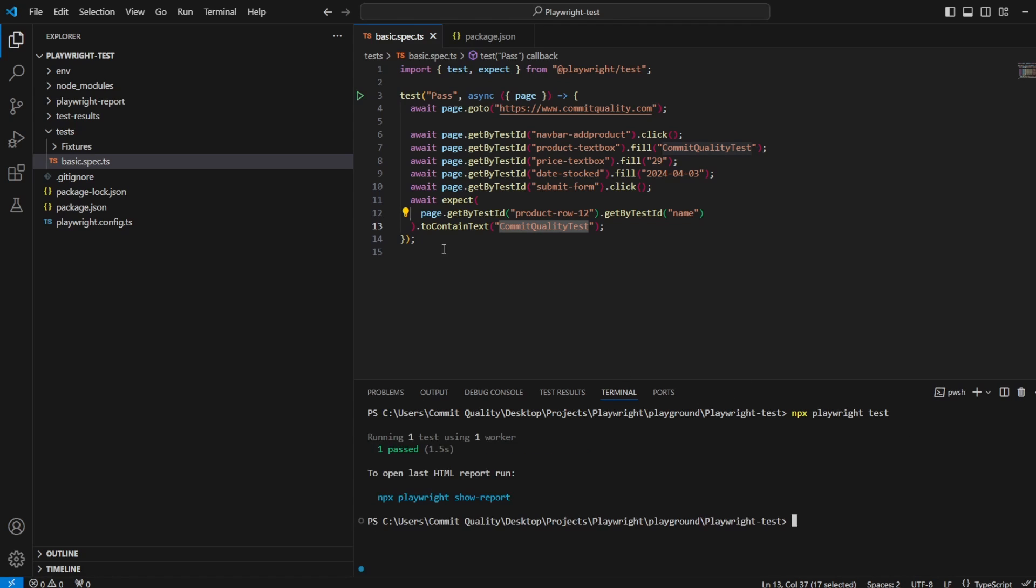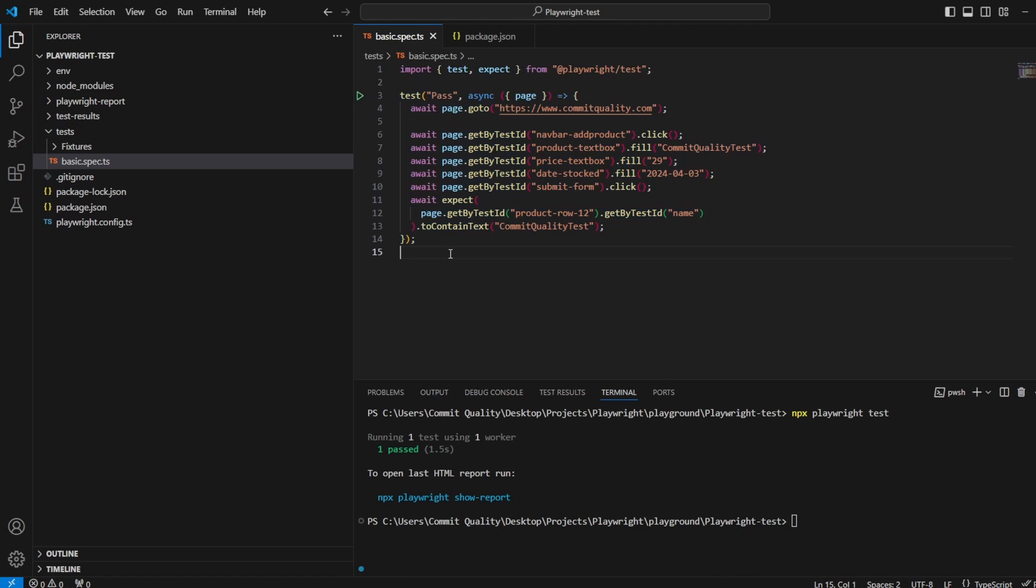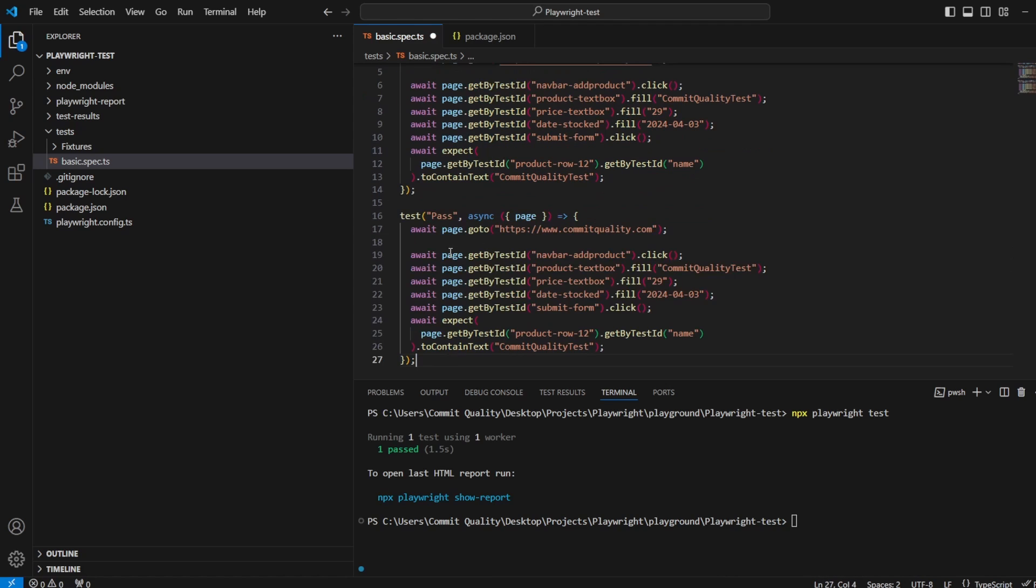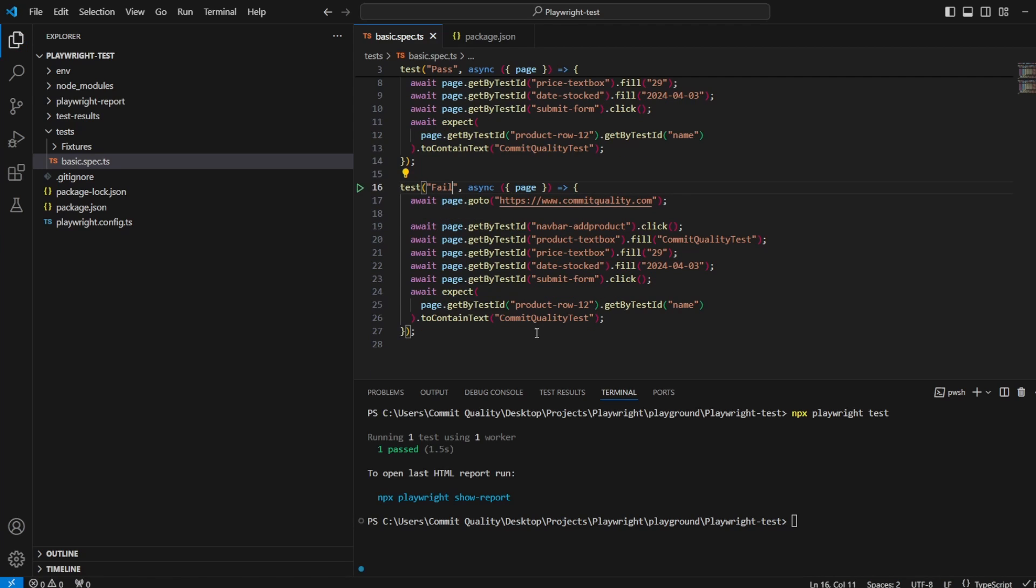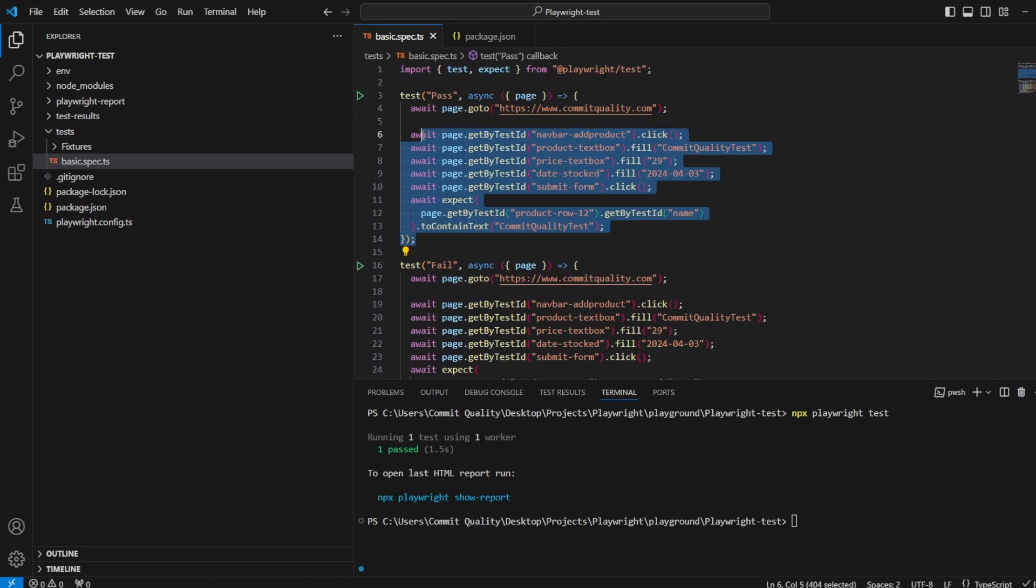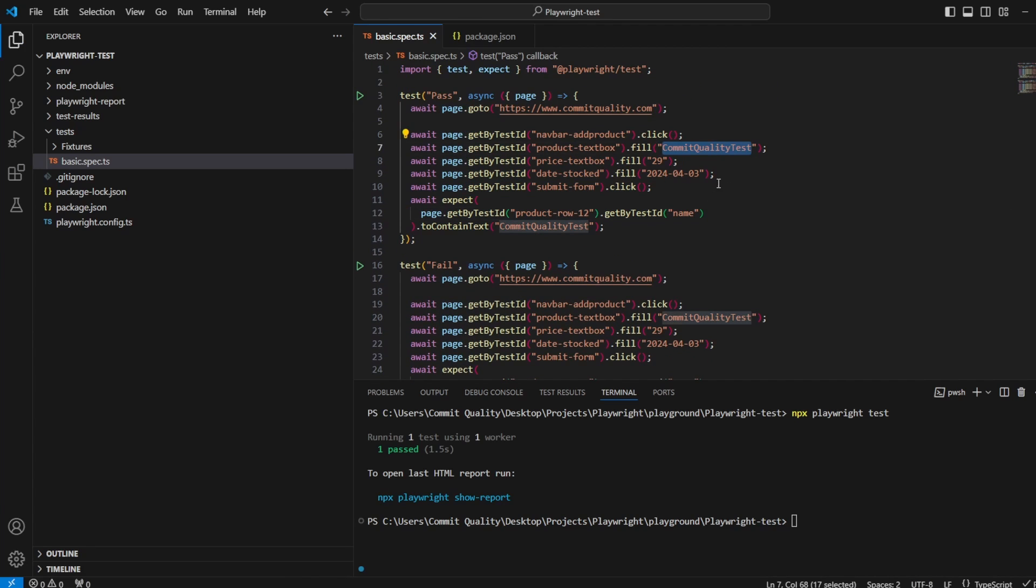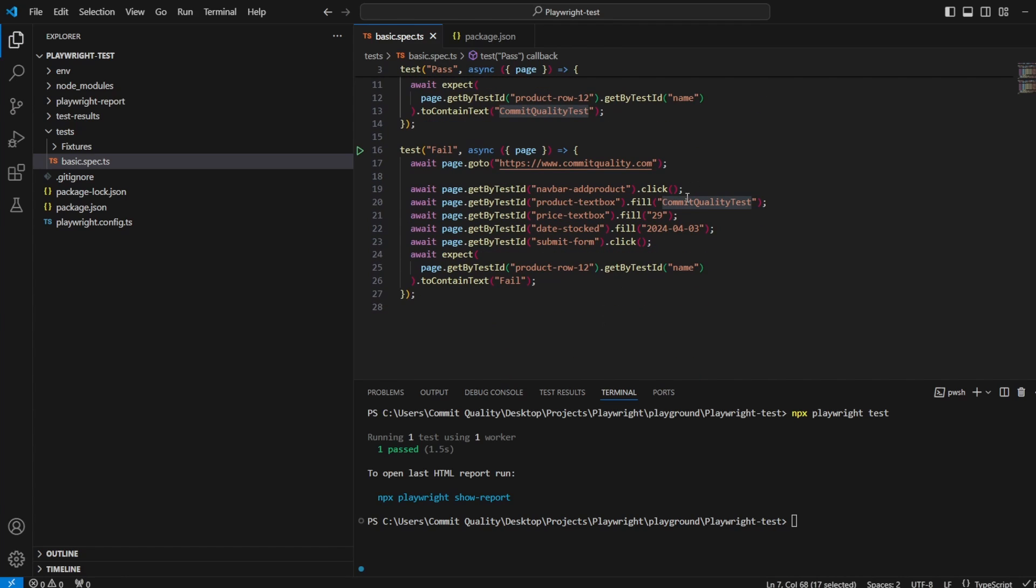Okay, nothing new there. But what I want to do now is copy this test and make it fail. So we're going to rename this test to fail, and change this to contain text to fail. So now we are expecting this one to fail and this one to pass, because this one we've added a product of commit quality test, and this one we've done the same but we'd expect it to have the text of fail, which of course is not correct.